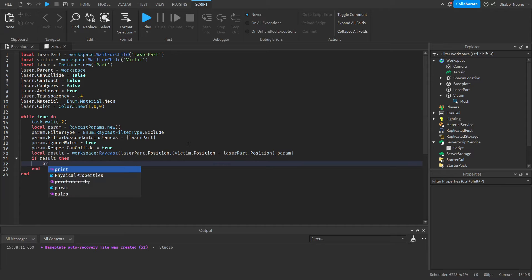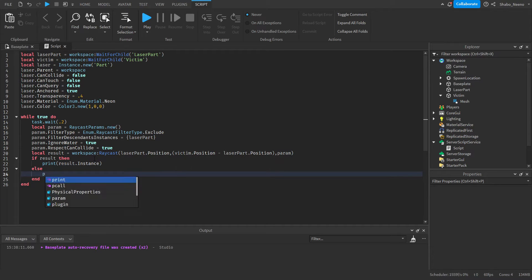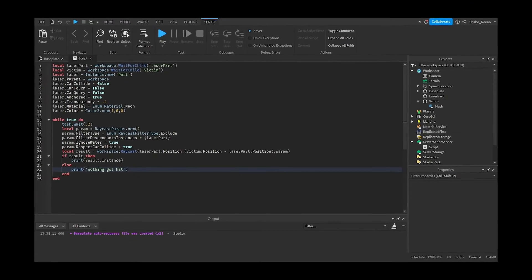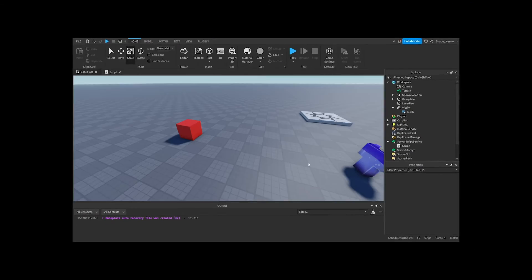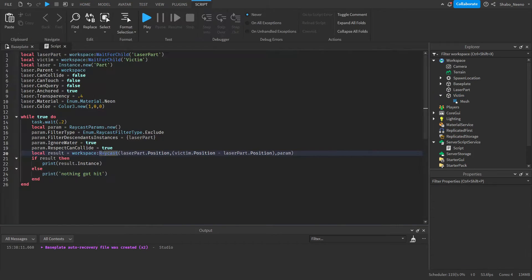Now if result, then print result.Instance, and then else print 'nothing got hit,' which should never print because it's always raycasting towards this. Now our code is done.